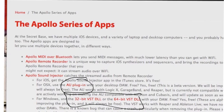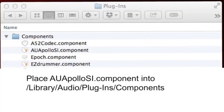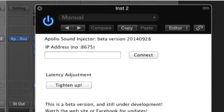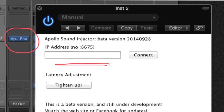We're just going to focus on the Mac here. You'll grab the AU Apollo SI component and drop it into Library/Audio/Plugins/Components. The location of the file is important — OS X won't be able to find the plug-in if it's not in the right place. Once the plug-in is installed, you can see it in something like Logic, but it also offers more flexible routing to connect to things like Ableton Live and other DAWs.